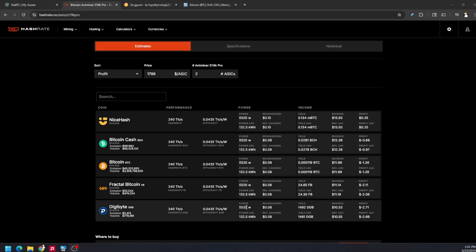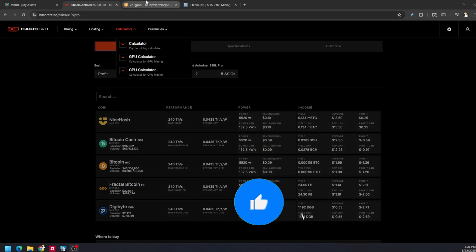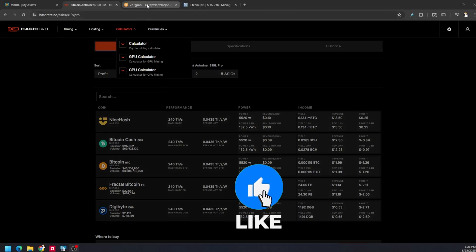The reason we were doing this test is Digibyte was showing up at the top of the most profitable chart for the past five days to a week. But you can see right now at time of filming it's at the very bottom. On average with two S19K Pros you're making anywhere from $13.50 a day all the way to $10.55 a day, but then after electricity you're barely profitable or you're negative one, two, almost three dollars after the cost of electricity.